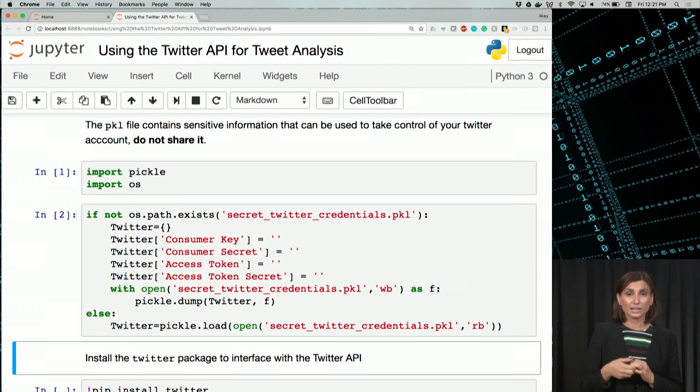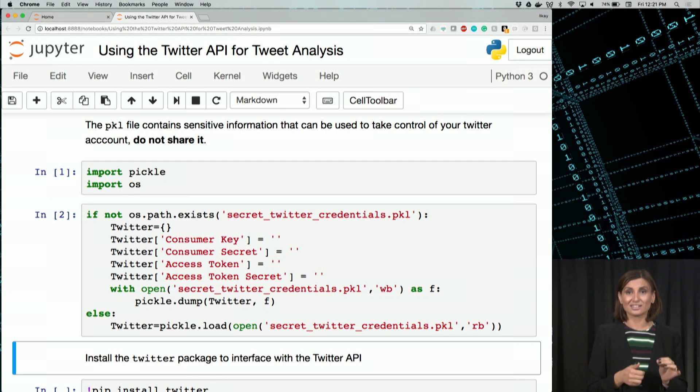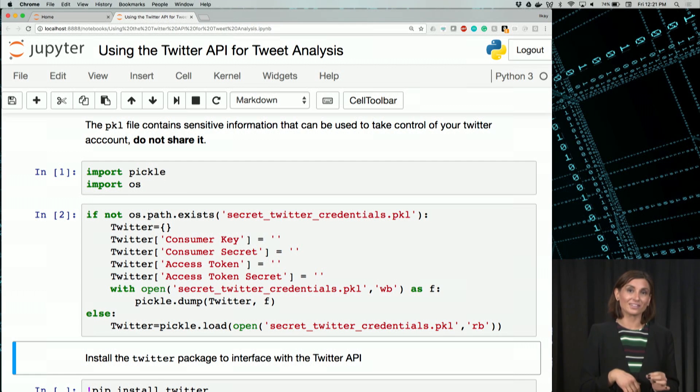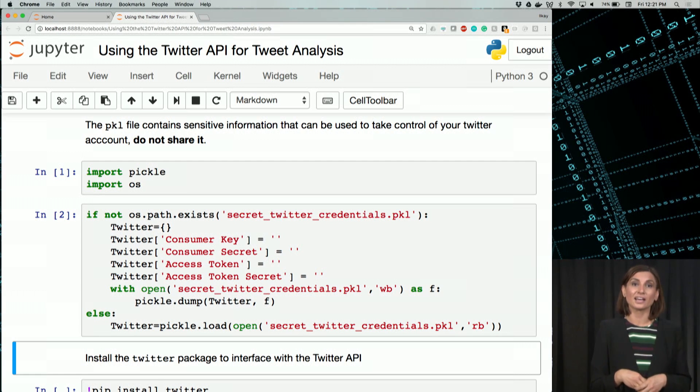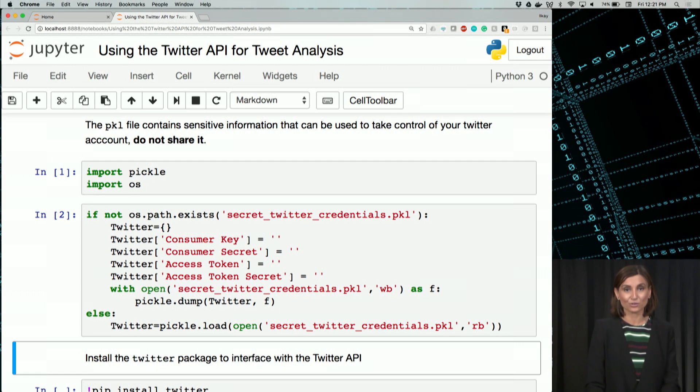As a big warning, please don't share that pickle file, as anyone can use it to deserialize it and access your Twitter account.